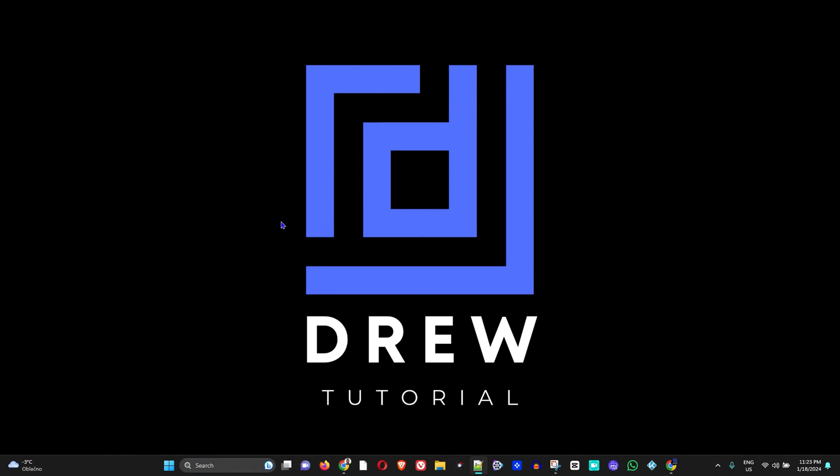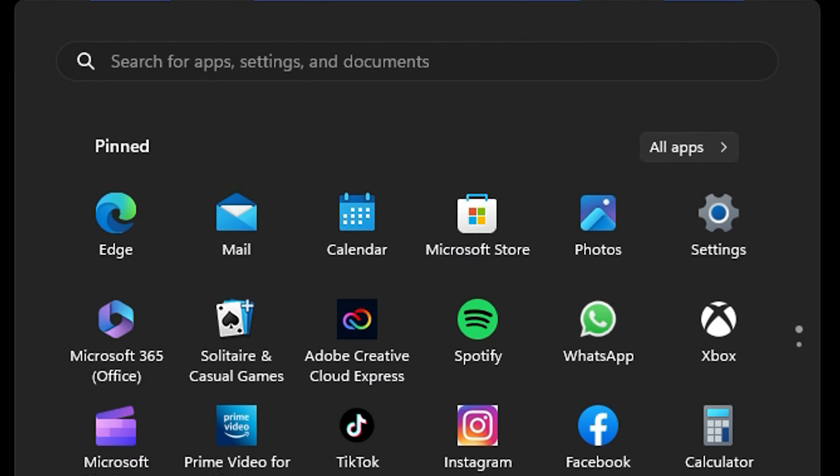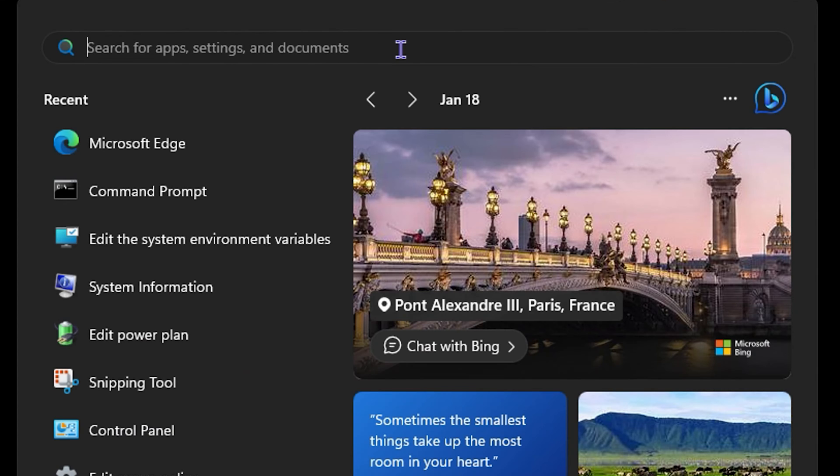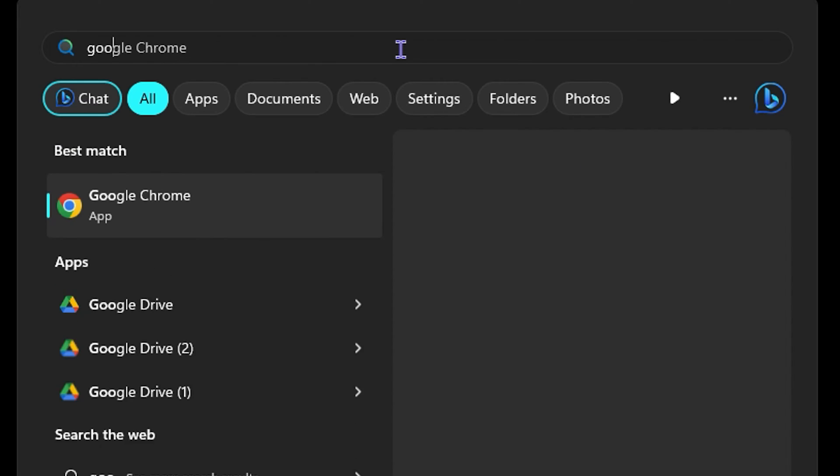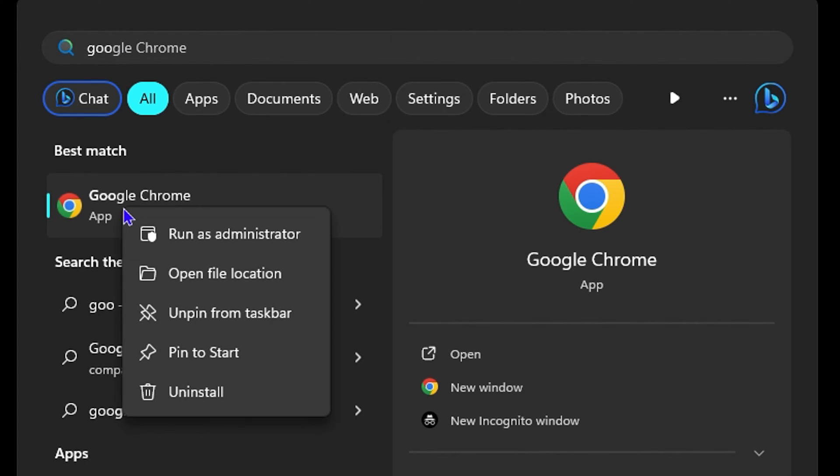So I'm going to simply choose any application. I'm going to click on Start right here and let's choose Google Chrome for example. You want to simply right-click on the application.